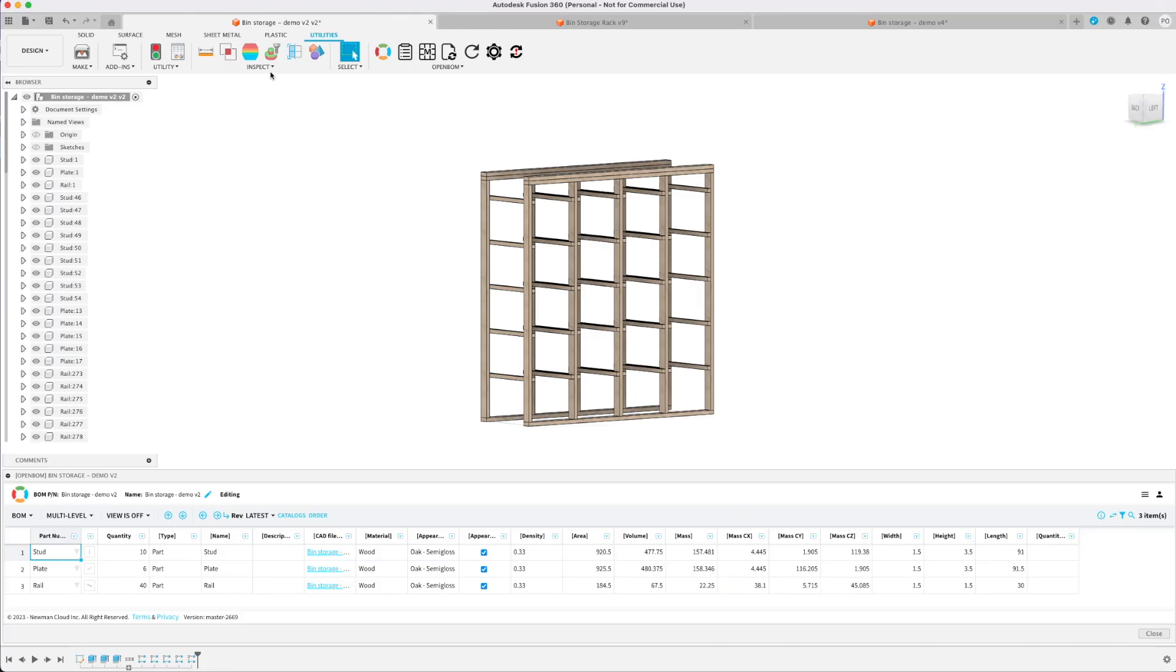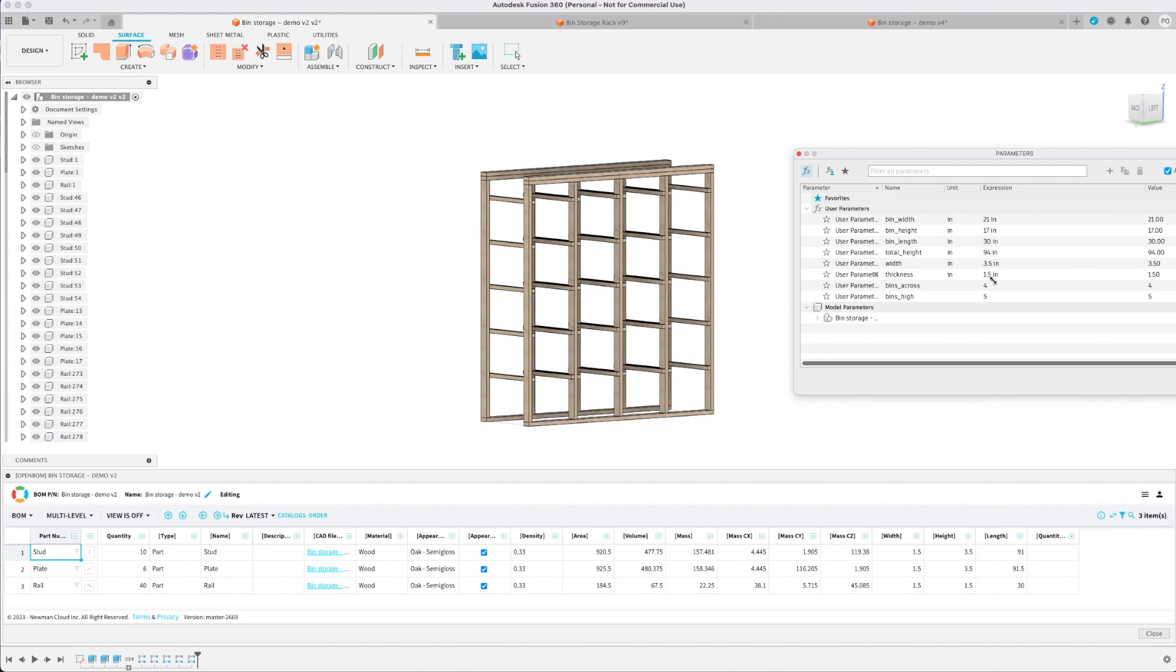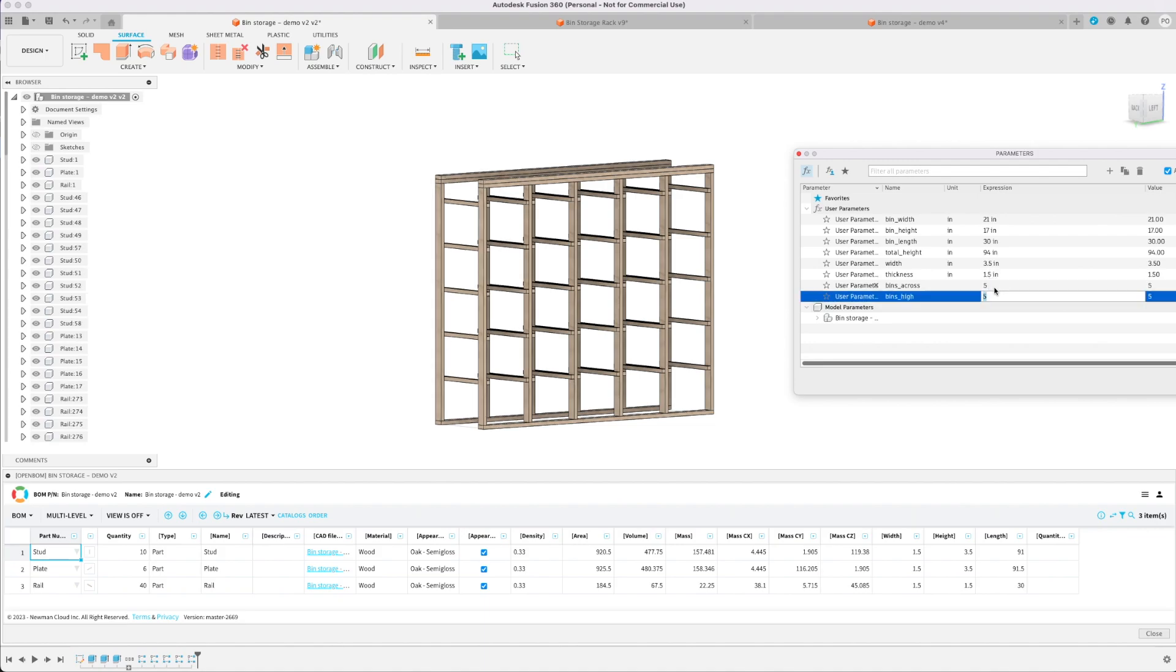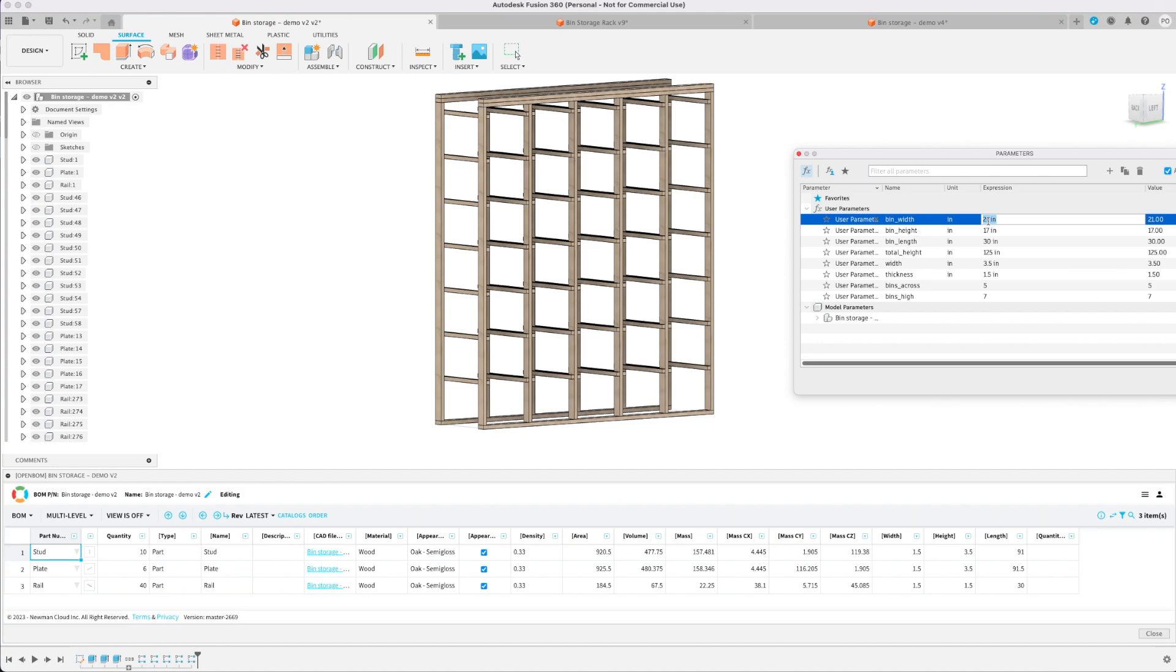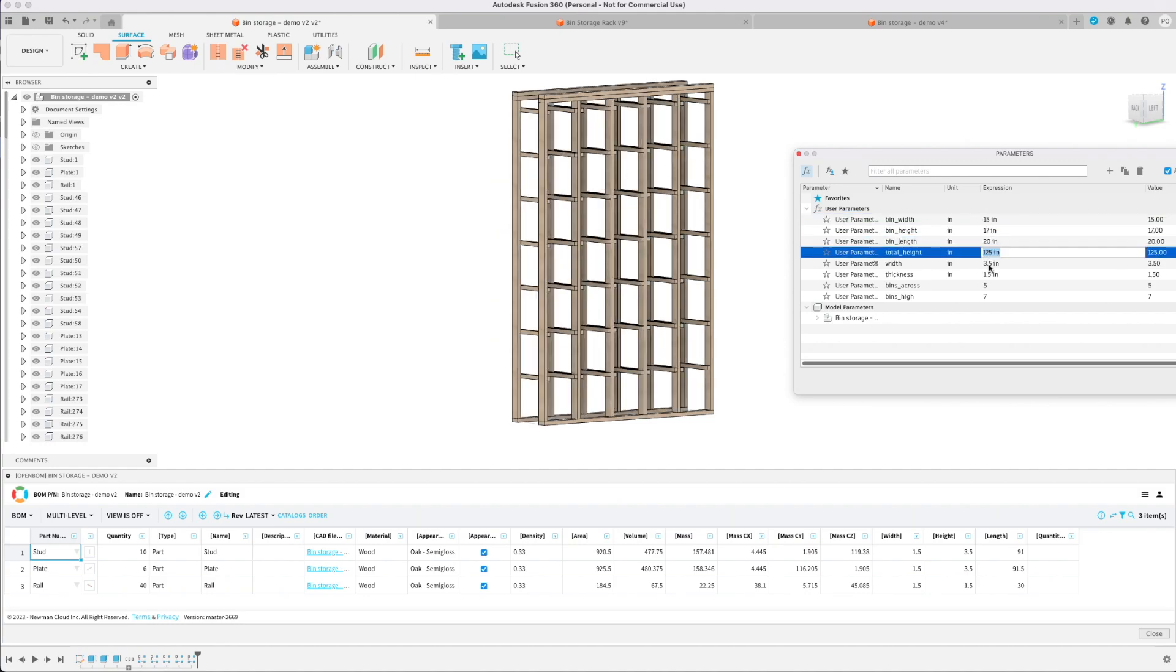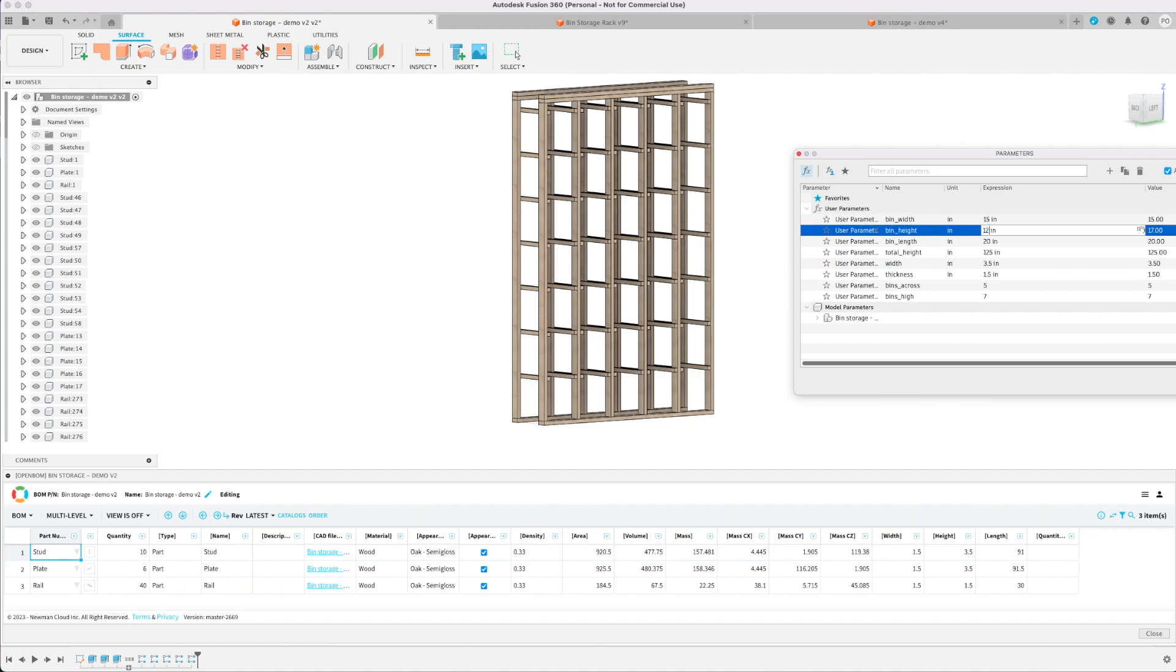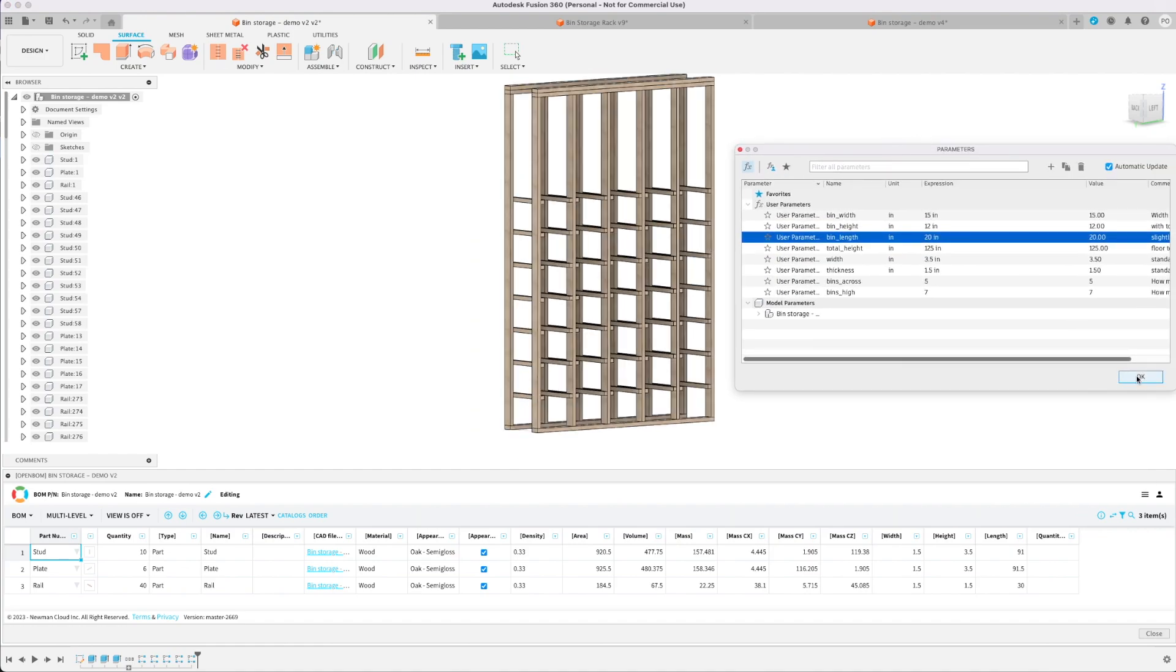The way I designed this using parameters allows you to go in after and adjust any dimensions you might need in case you want a bigger configuration than the four bins wide by five bins tall that I'm currently showing. Or if you have any different size bins you can also adjust those.